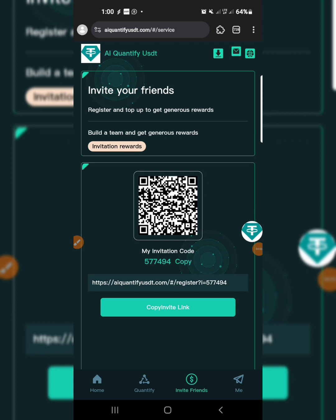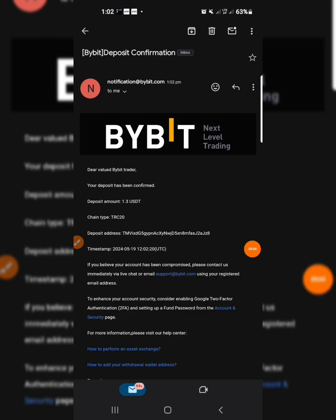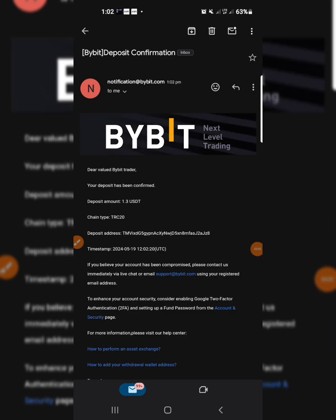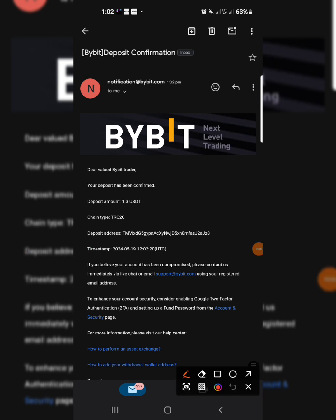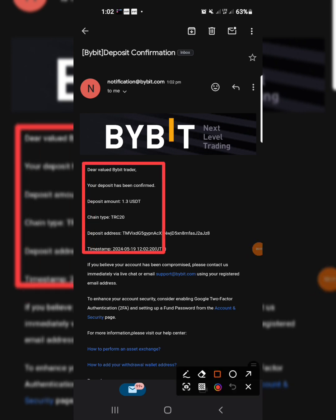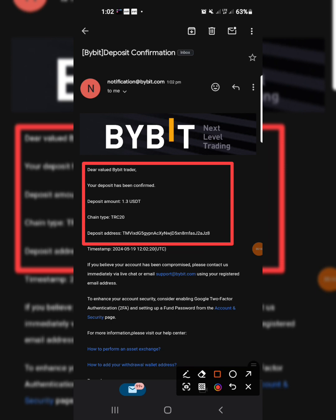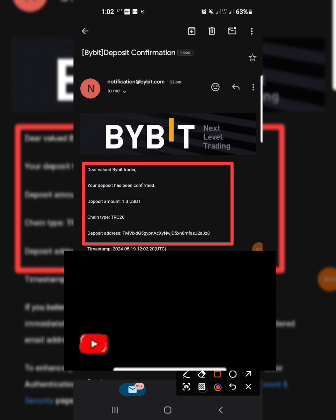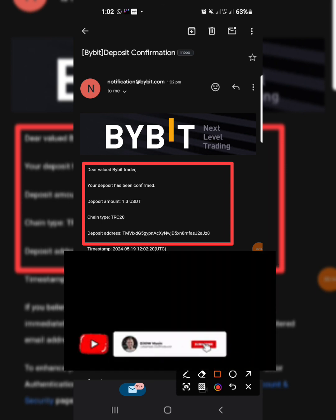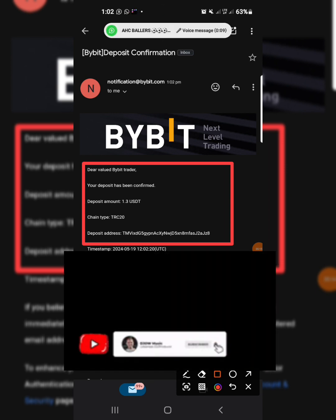If you enjoyed this video, make sure to like, subscribe, and click the notification bell so you'll be notified whenever I upload new content. As you can see over here, this is my withdrawal of 1.3 USDT directly to my Bybit account and it has been confirmed. Please like, subscribe, and turn on the notification bell — thanks for watching and see you in my next video.